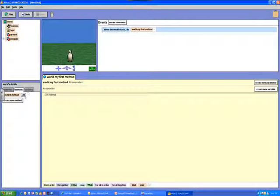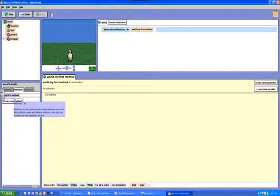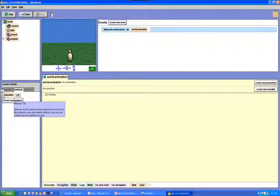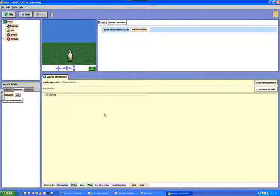The purpose of this tutorial is to add variables into our world. By default we're changing our my first method to be called animation.